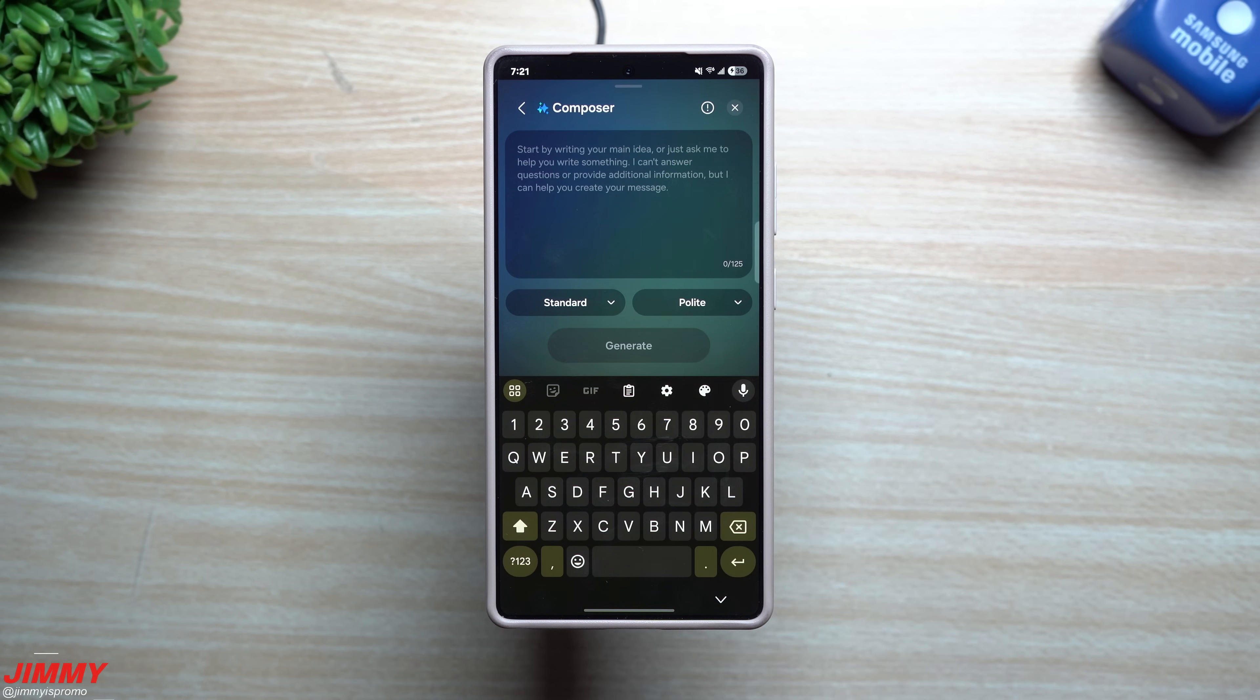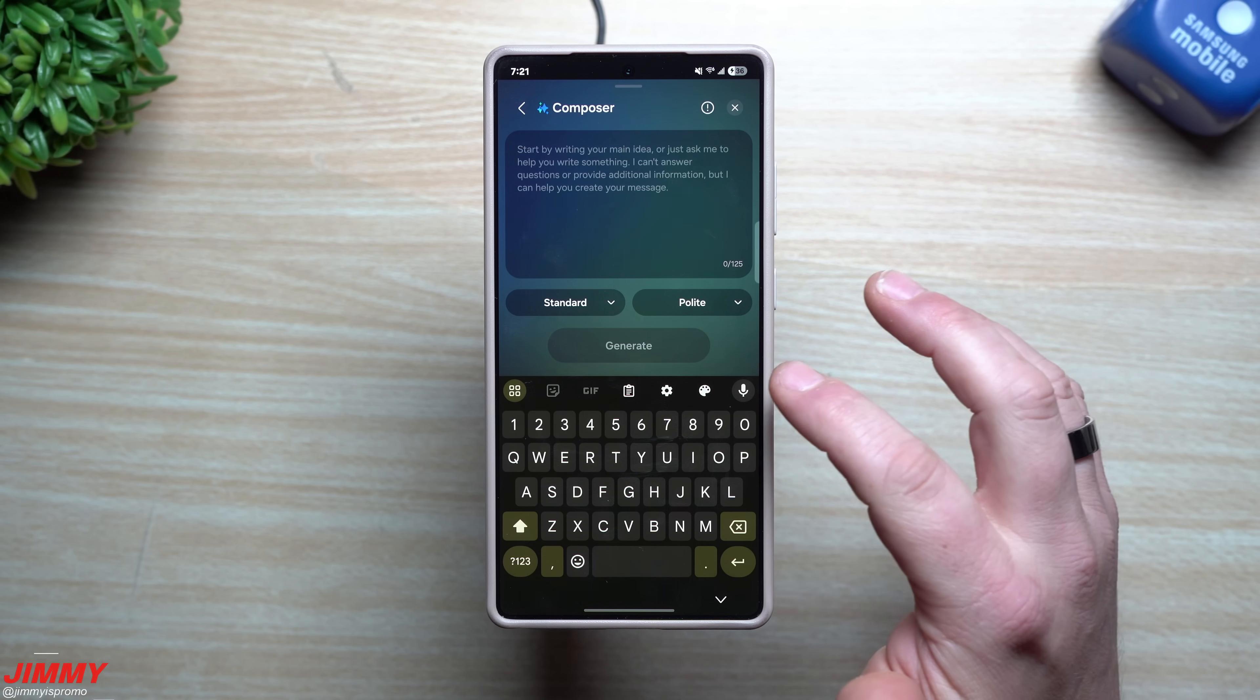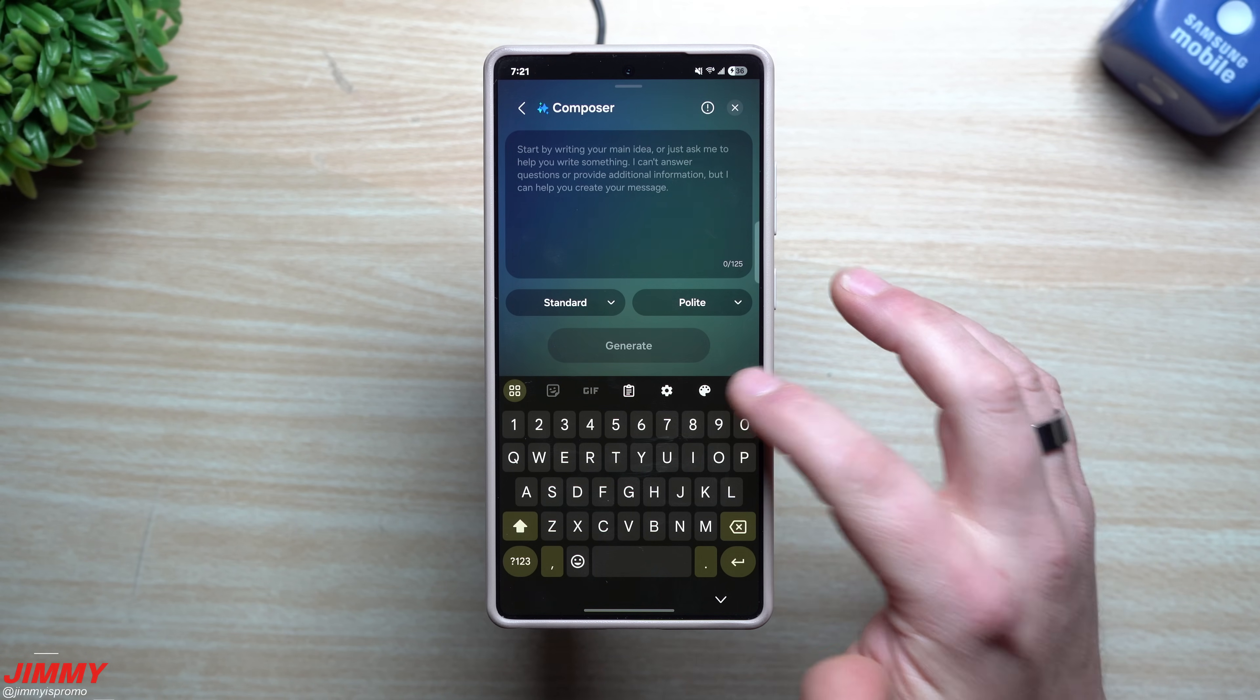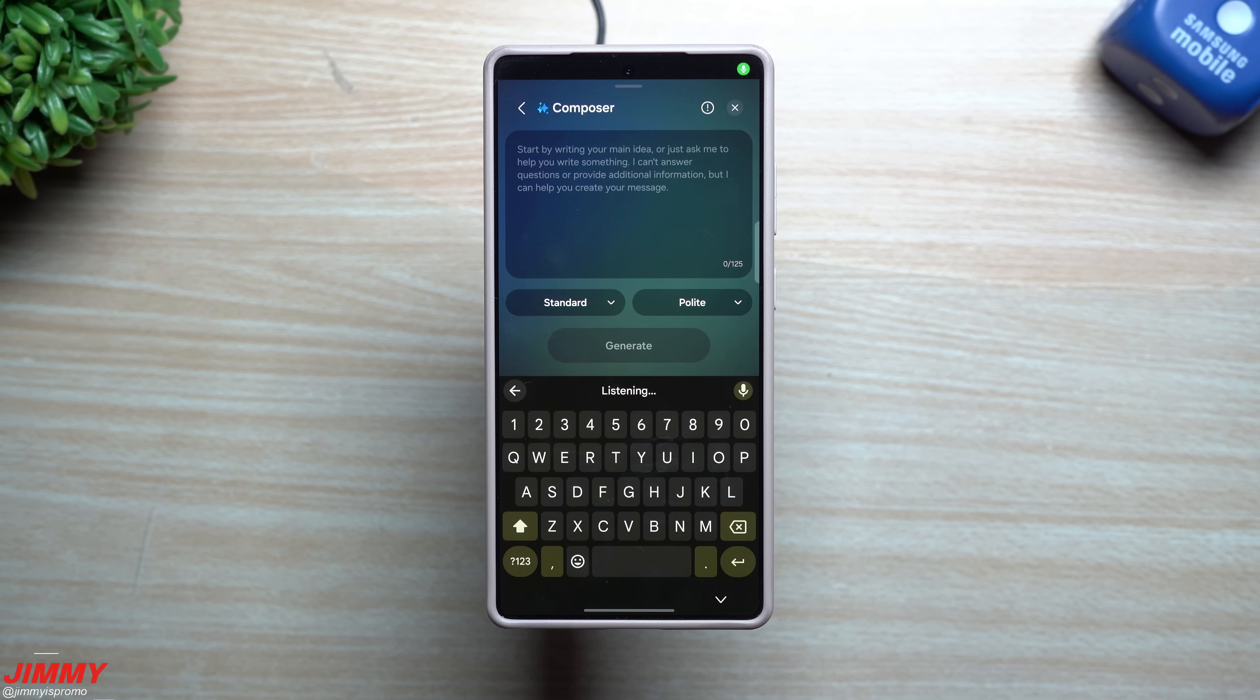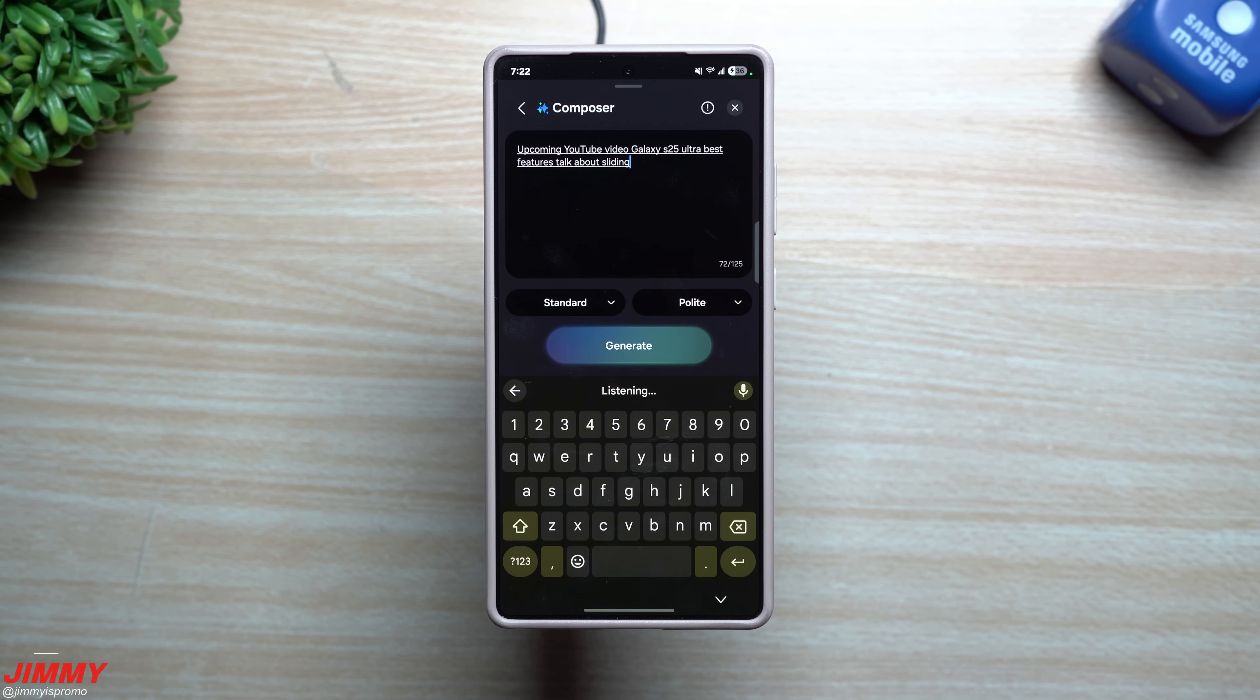Now when it comes down to the composer, this one just needs 125 characters. So with this one you're just kind of giving a thought or idea. So maybe I'm going to go with: 'upcoming YouTube video Galaxy S25 Ultra best features, talk about sliding zoom, talk about voice dialogue boost, and hidden features.'